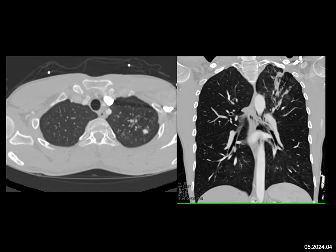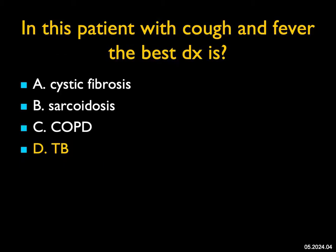This is not the look of COPD. This is more the look of an infectious etiology, and the only choice is TB. TB is more common in the upper lungs, can be nodular, and can cause bronchial dilatation and inflammation. The best diagnosis in this case is tuberculosis.